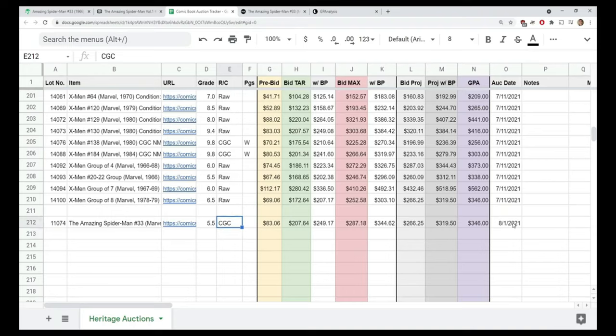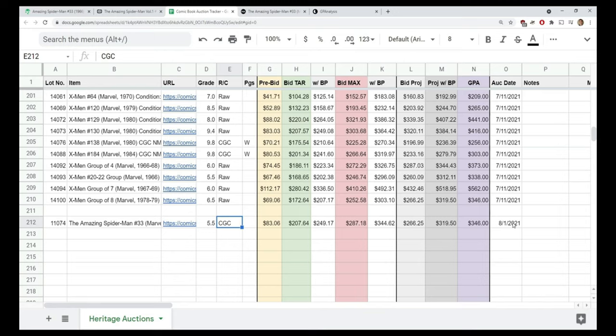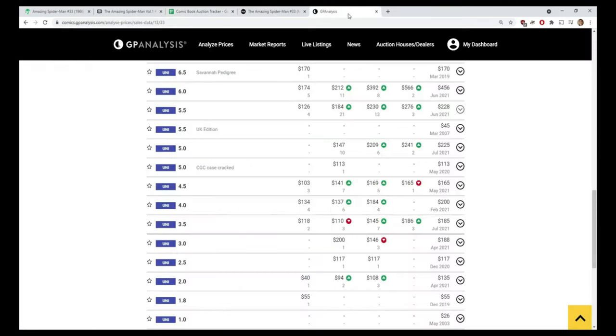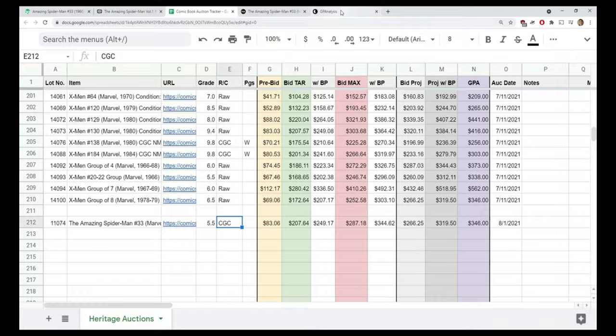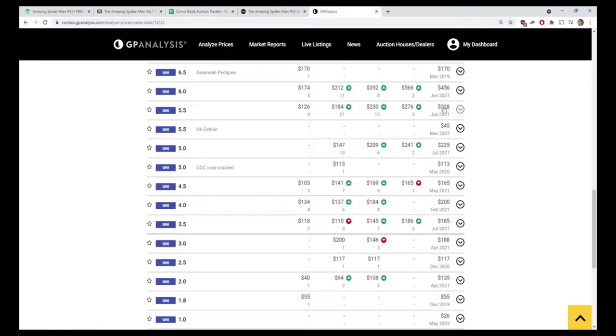That's because I'm going off of GPA in column N, and it's the GPA price at the moment that I look at it as the value. I will go ahead and just put that in here so we can see relative numbers to this book. On a 5.5, I'm going to go ahead and say that it's 276.